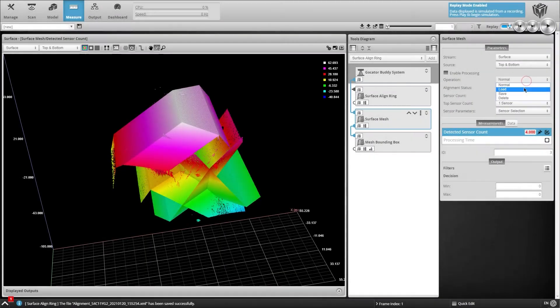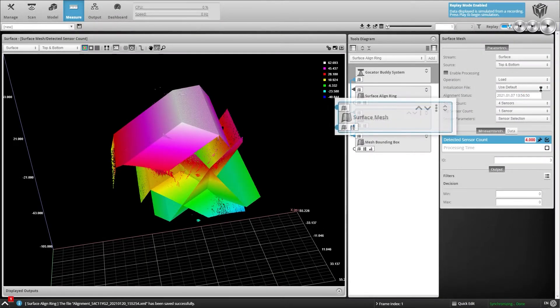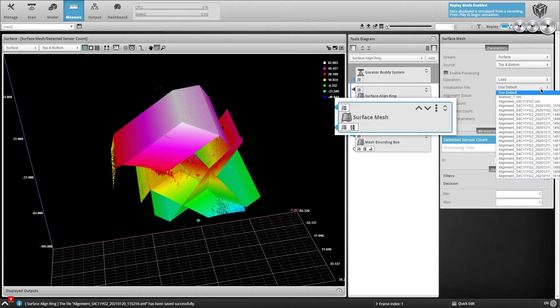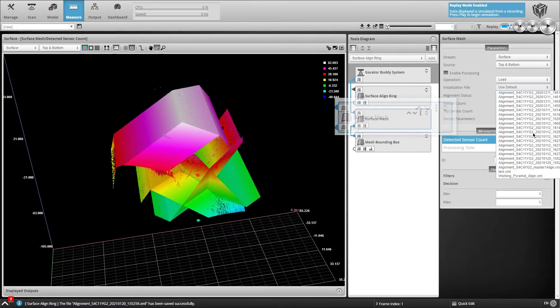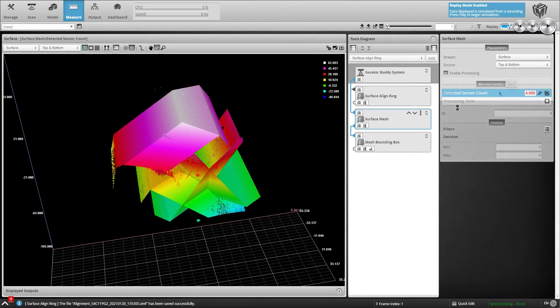Next, we add the XML file from the alignment step to a surface mesh tool. After enabling data processing, GoCater generates a complete 3D mesh of the alignment target.